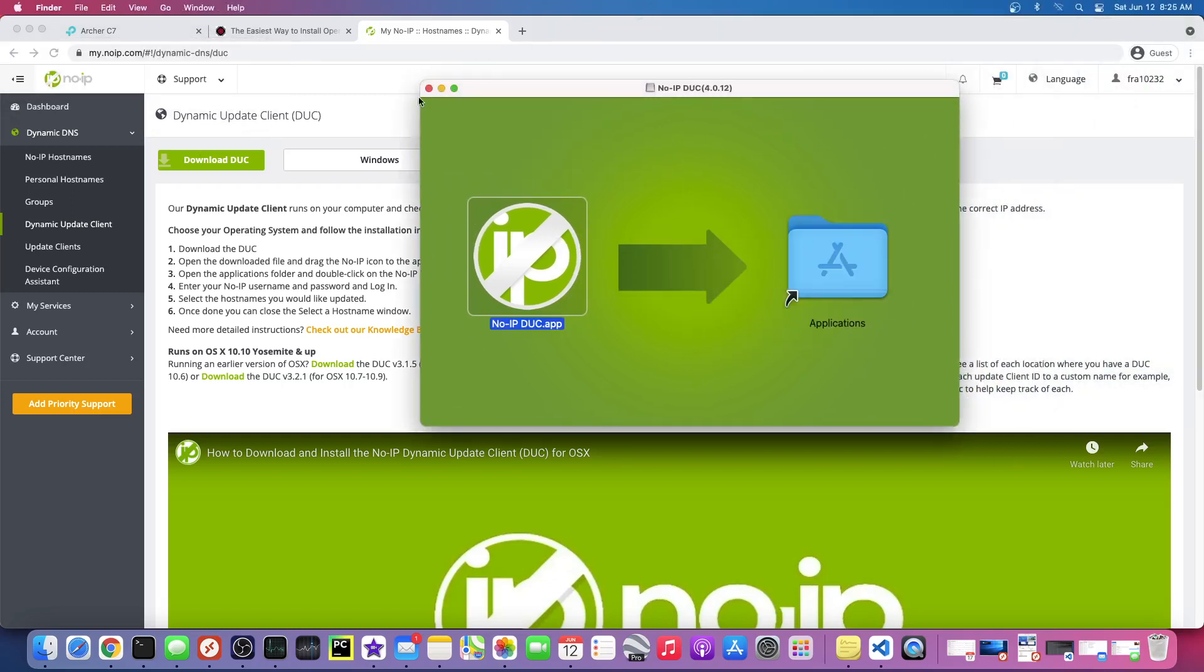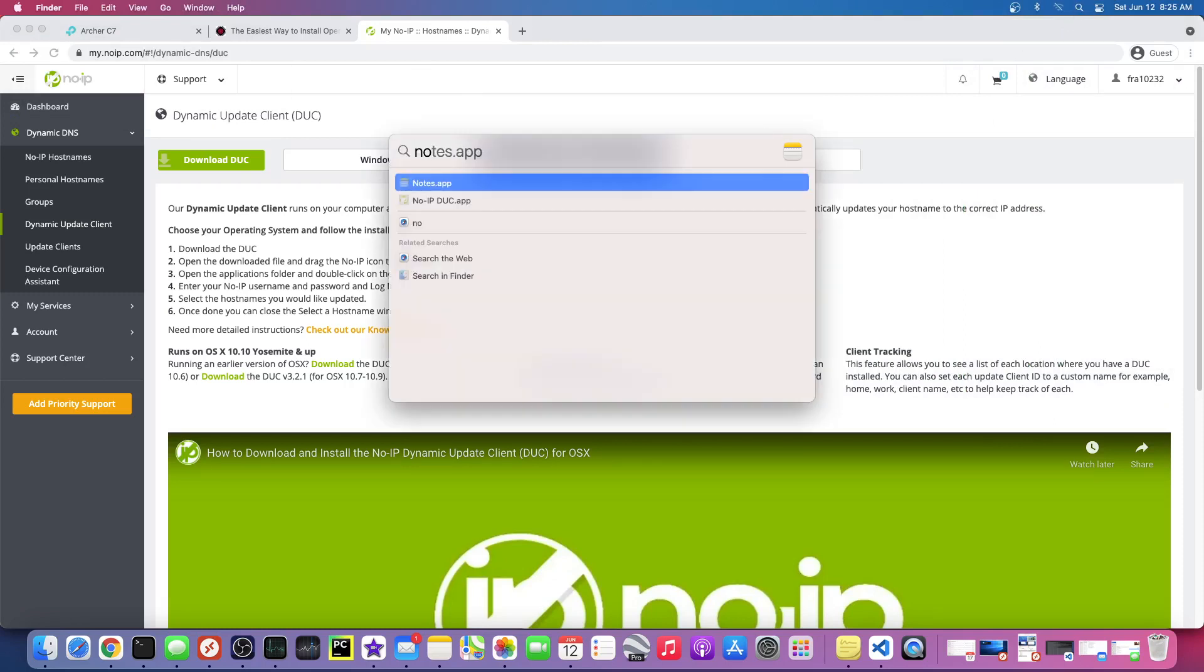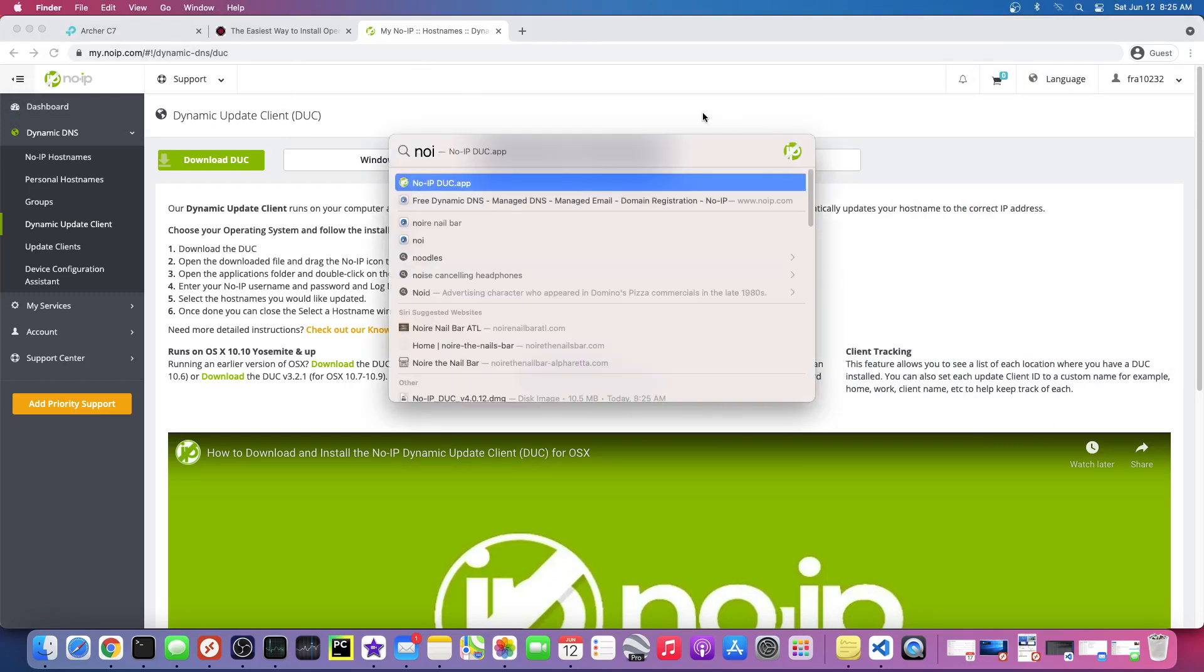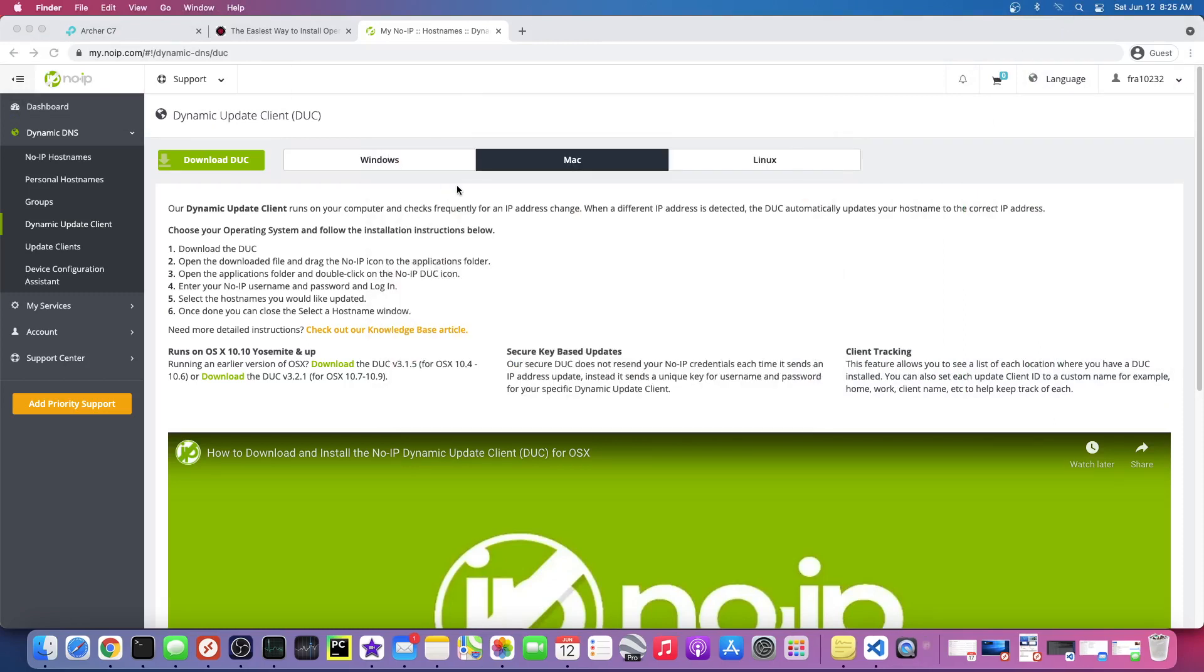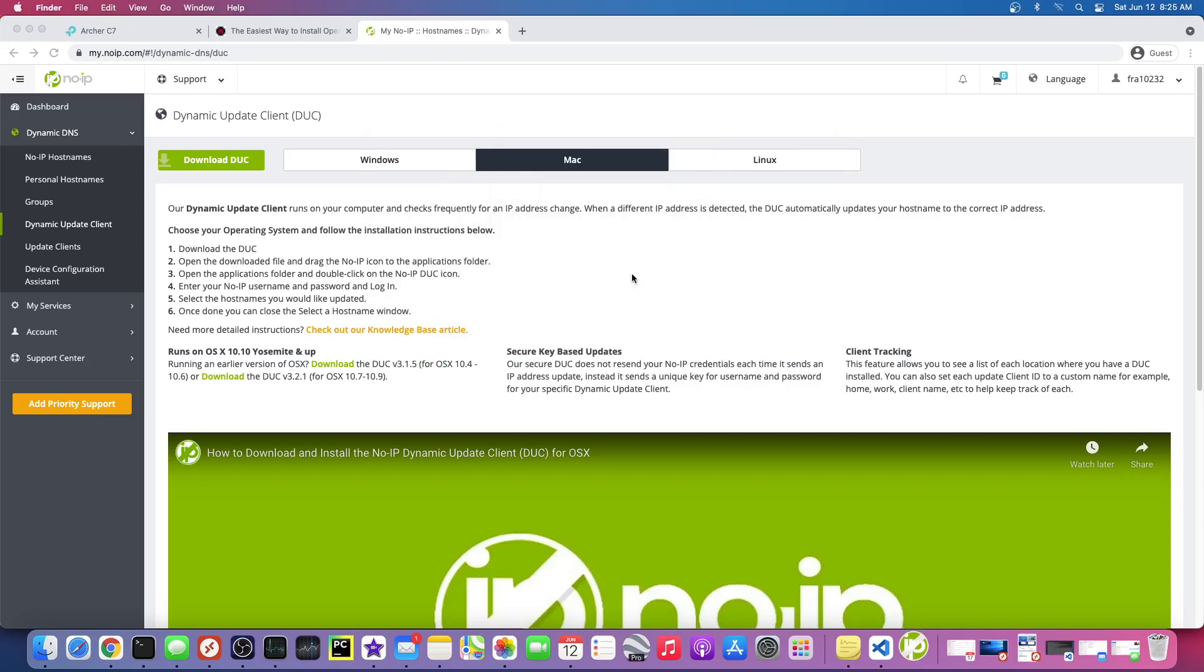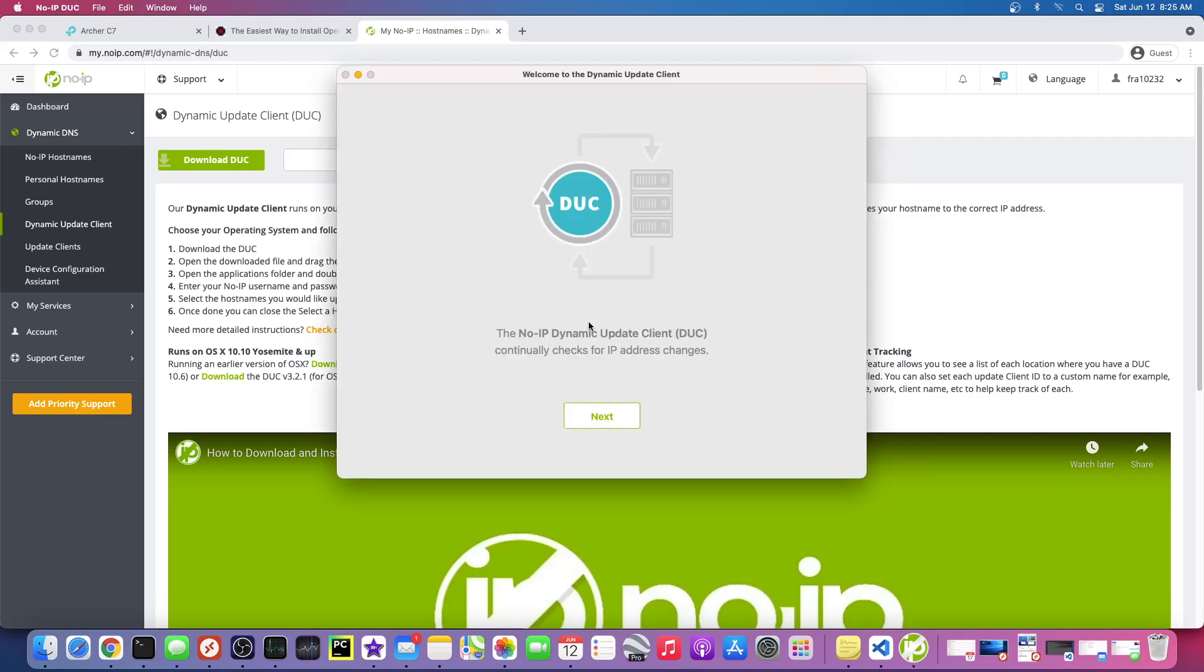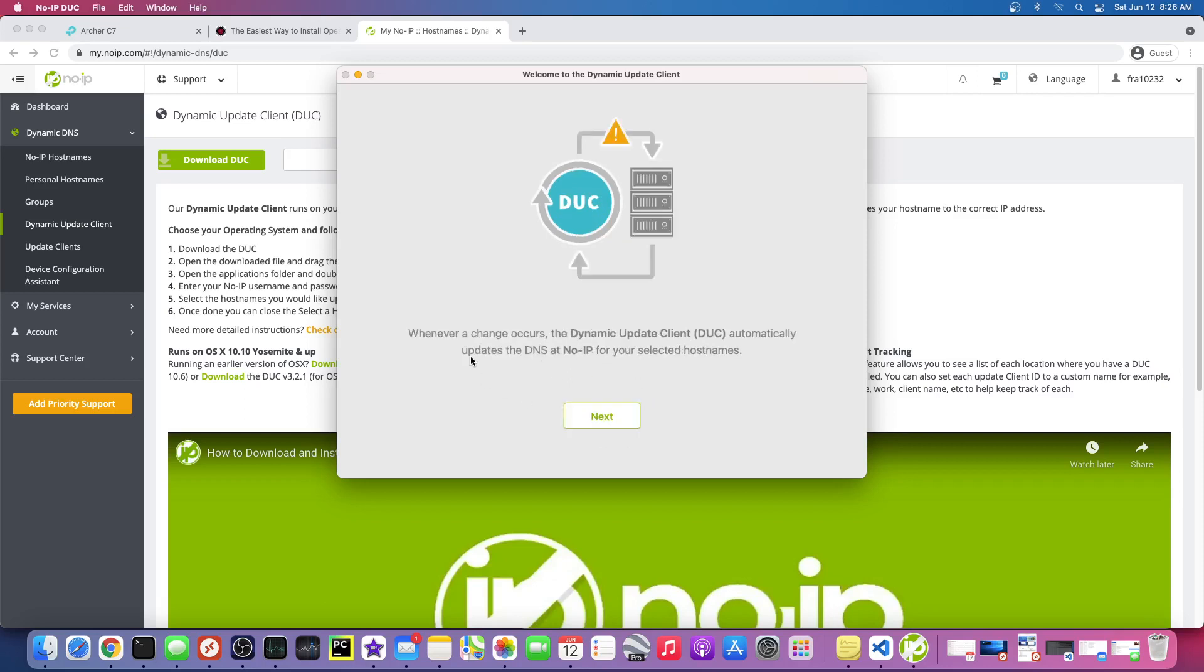All right, so what is it called? No-IP. So now it's gonna ask us to sign into our account. See, it says it continually checks for IP address changes. When it changes, it automatically updates the No-IP for your selected hostname.